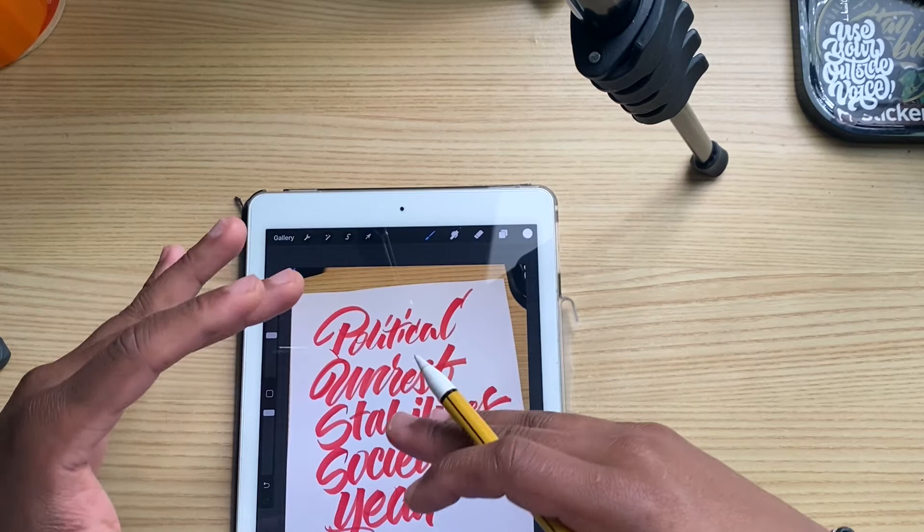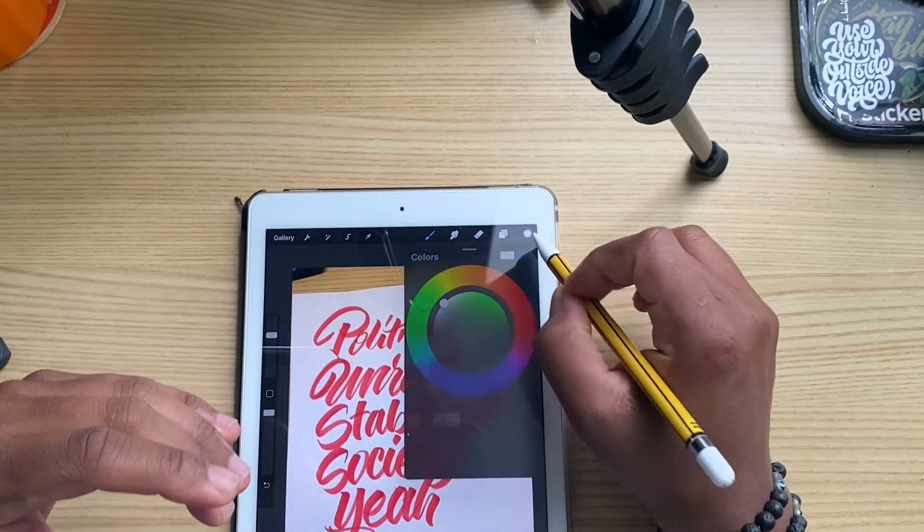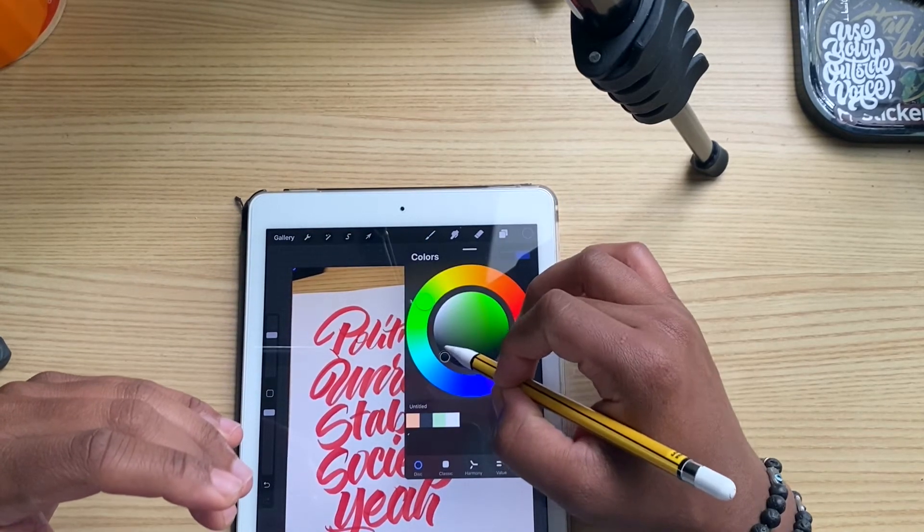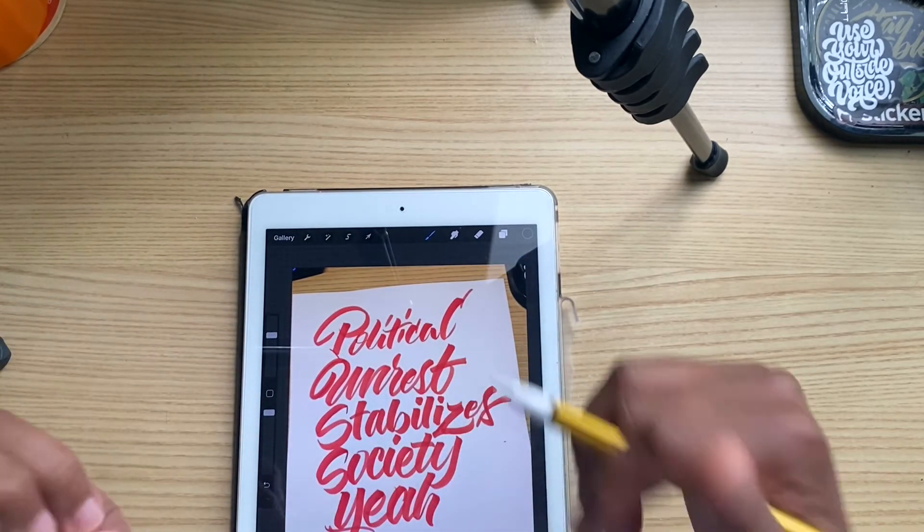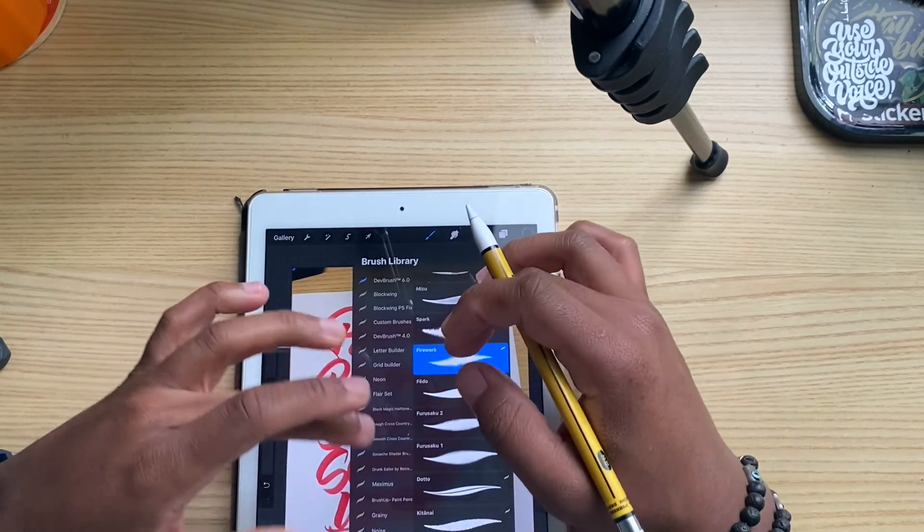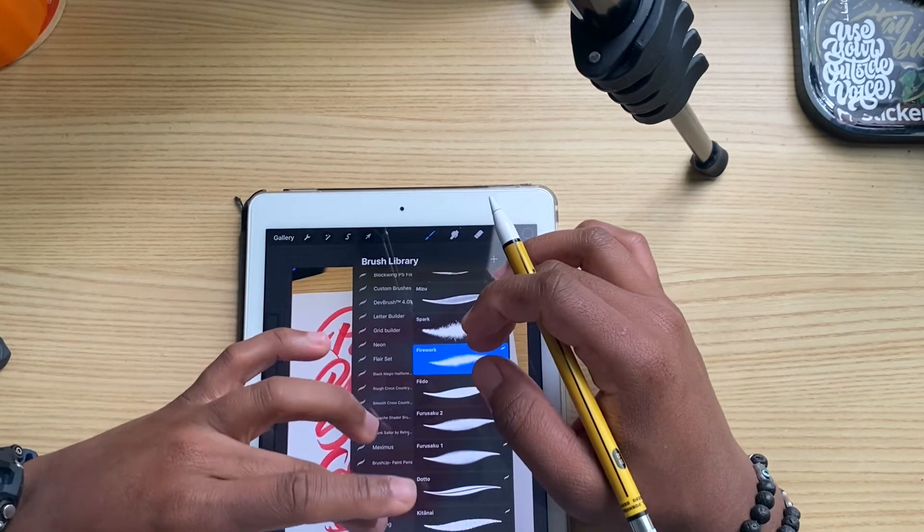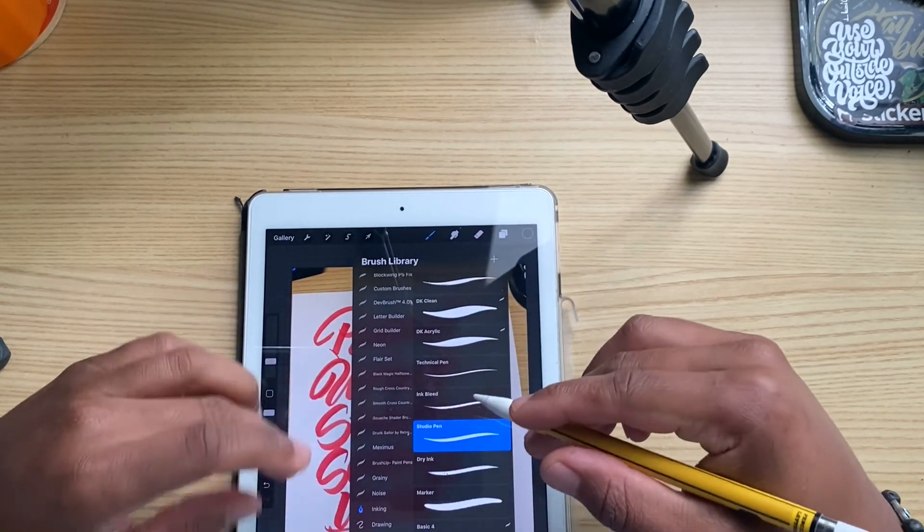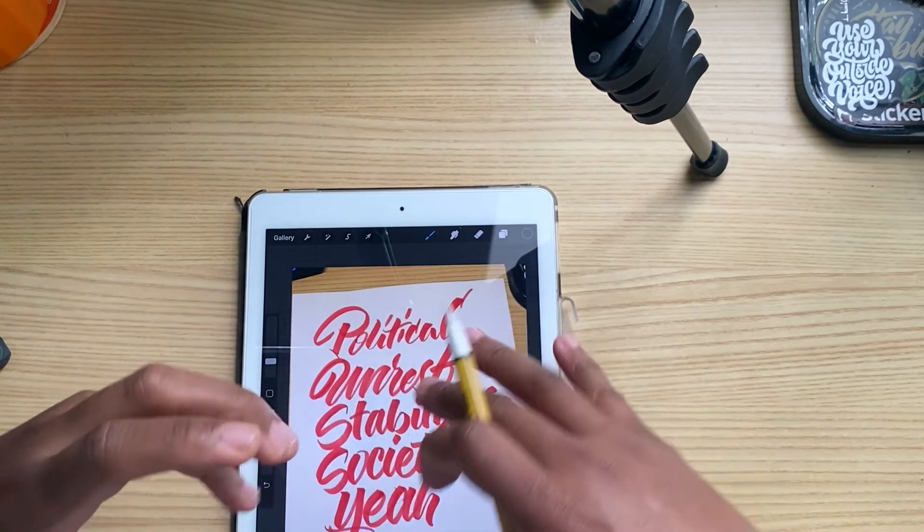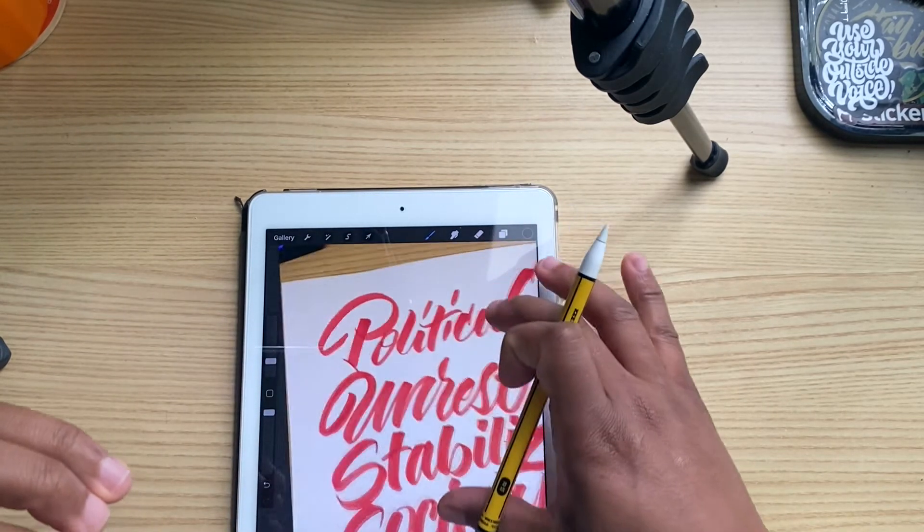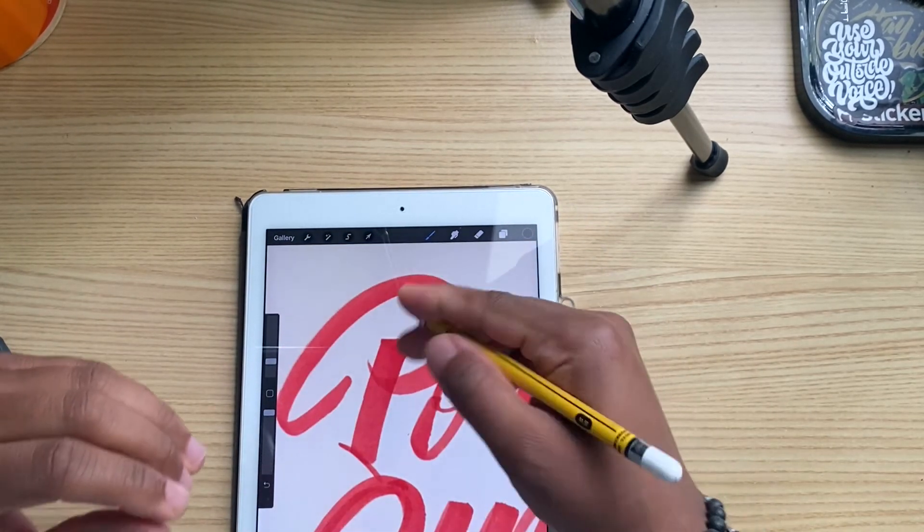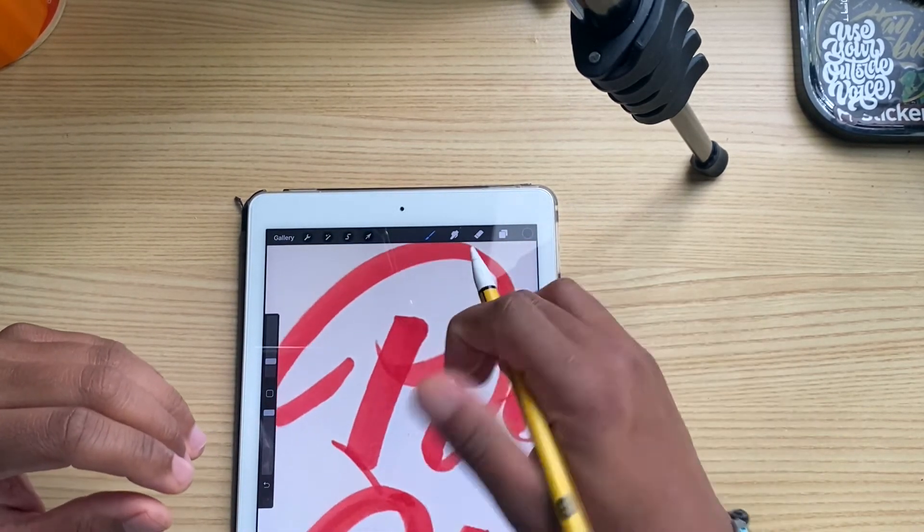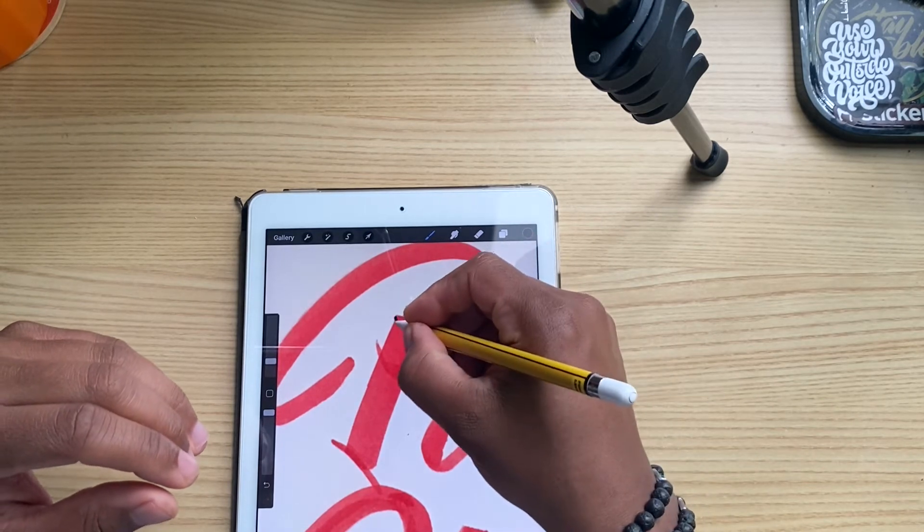When I say two ways, one way you can do is you can use just the regular pen and you can go around. Let me show you an example with the P.